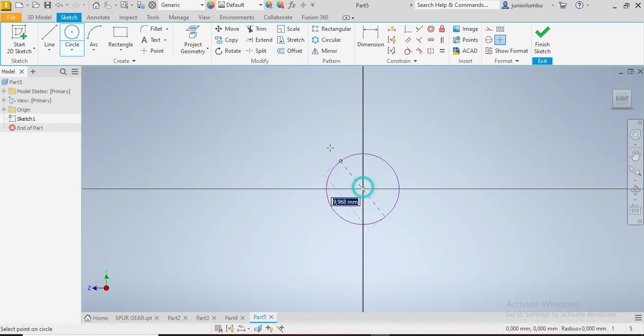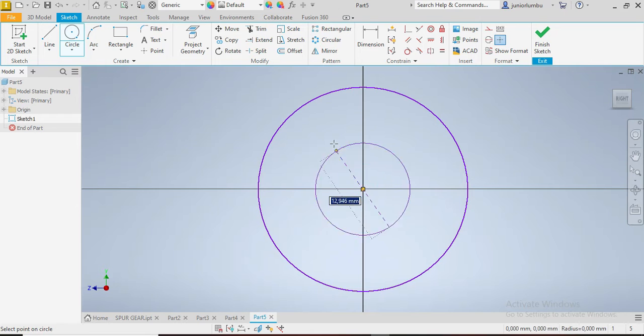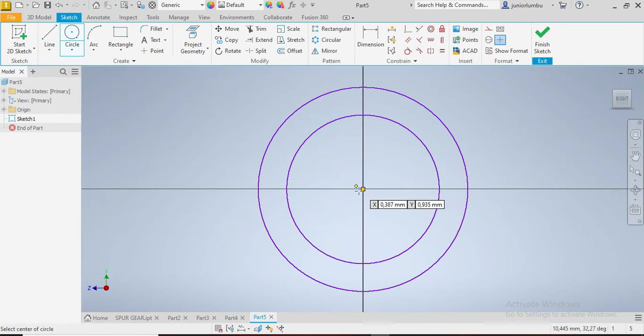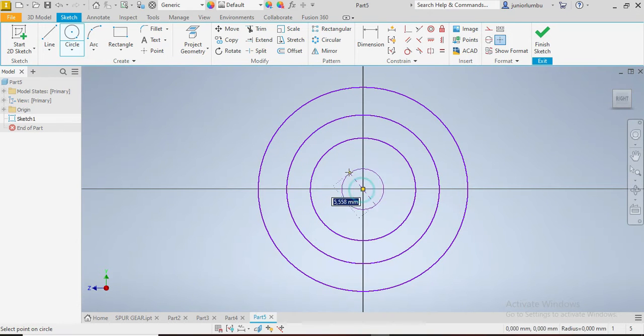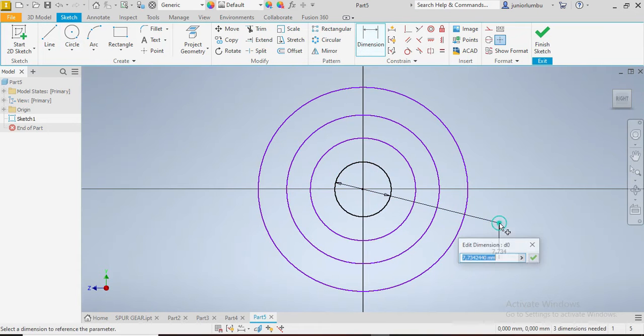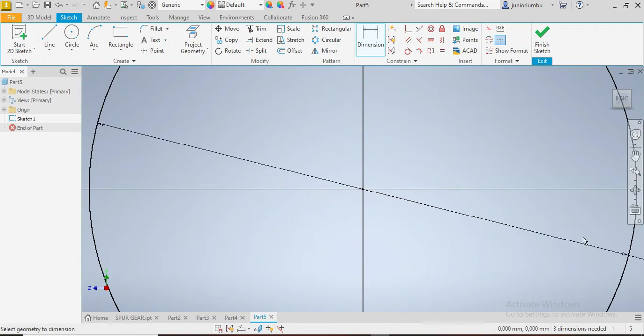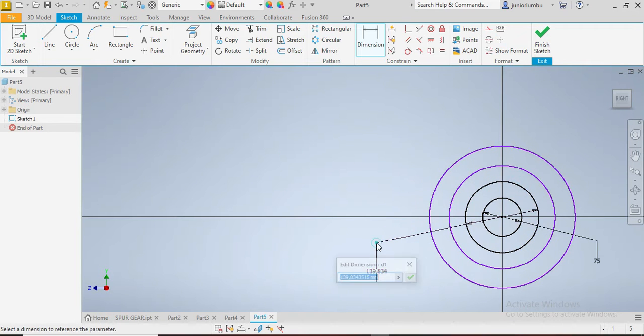So our third circle comes and our fourth circle is there. Now this one here needs to be 75 millimeters, so 75. That one there needs to be 120, so 120.